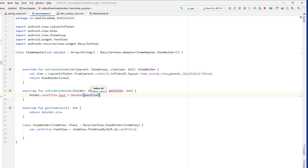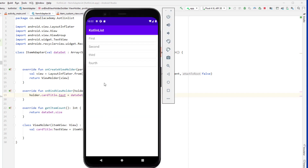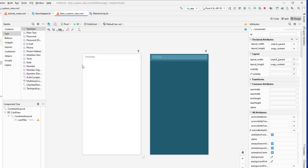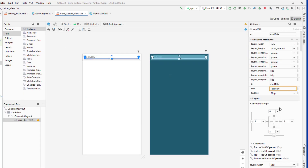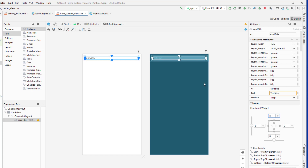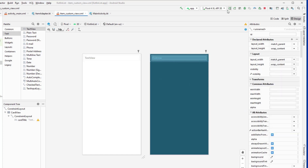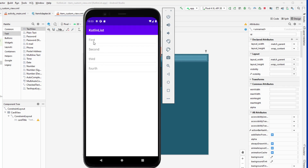Let's run the application. You can see First, Second, Third, Fourth displayed. I noticed I haven't given the top margin to the custom view layout, so let me fix that and rerun. Now it looks exactly the way I want it.